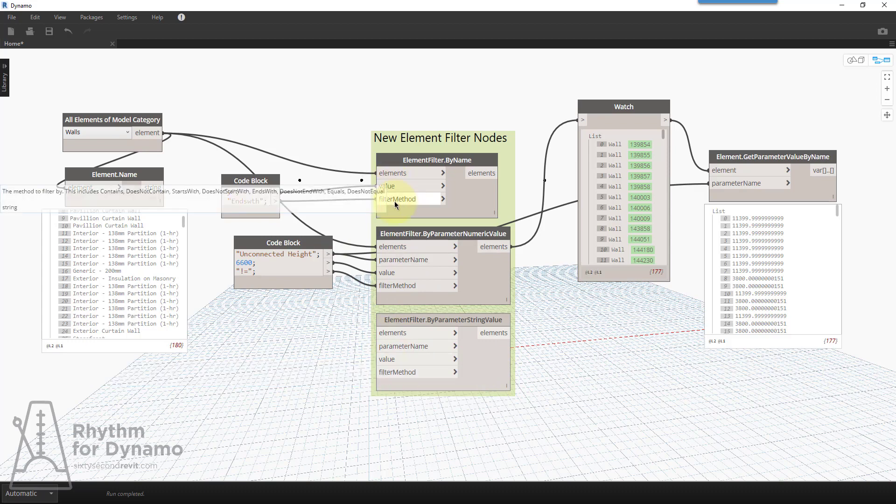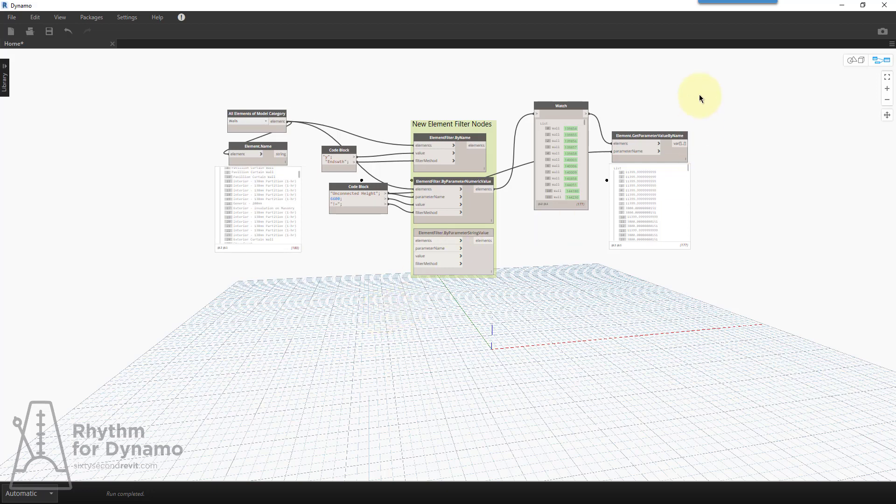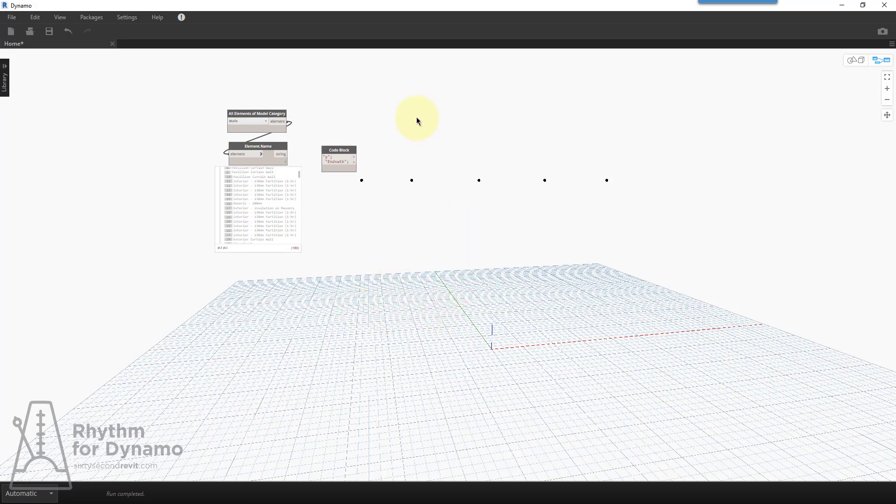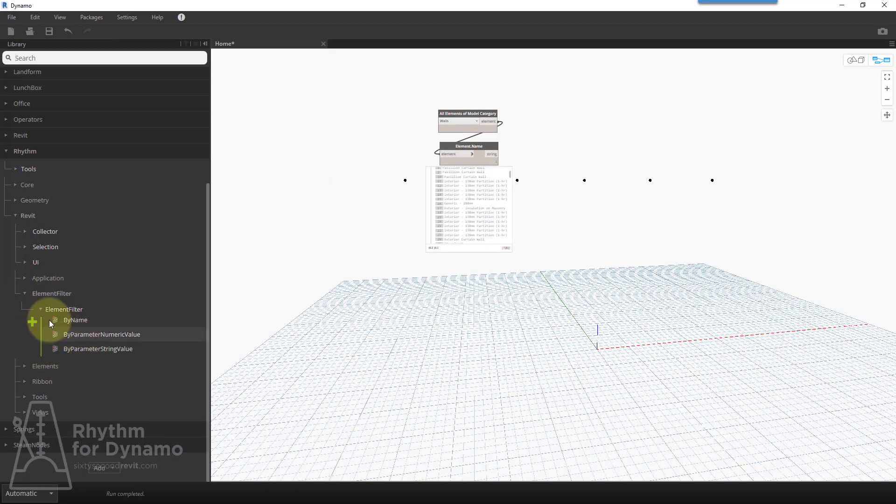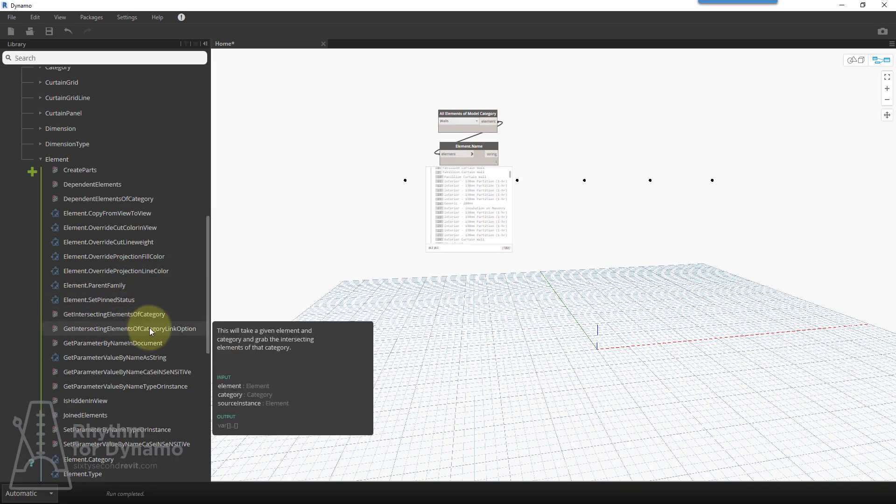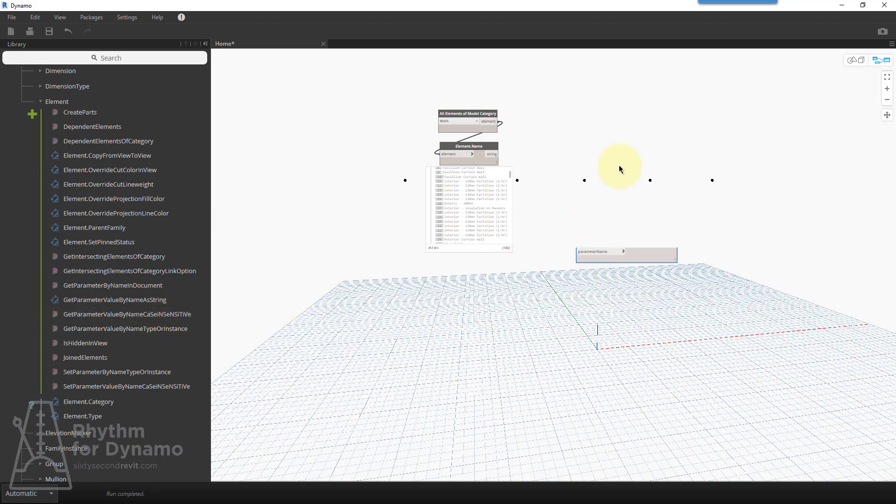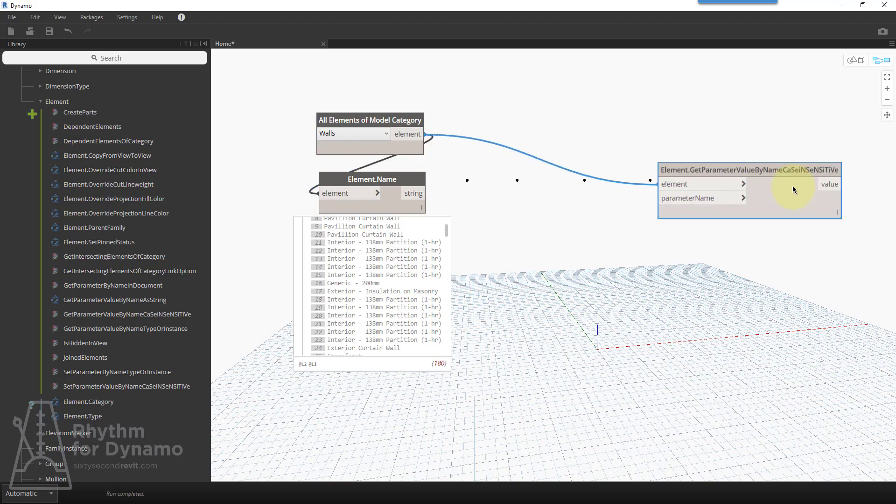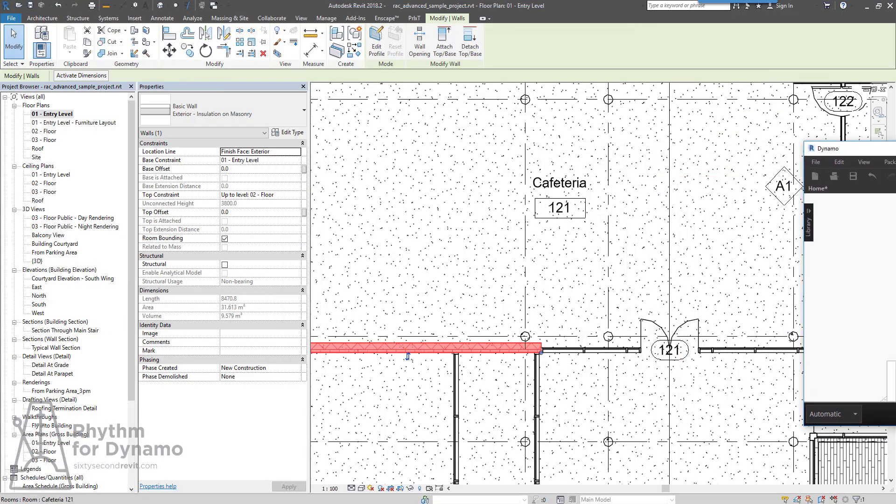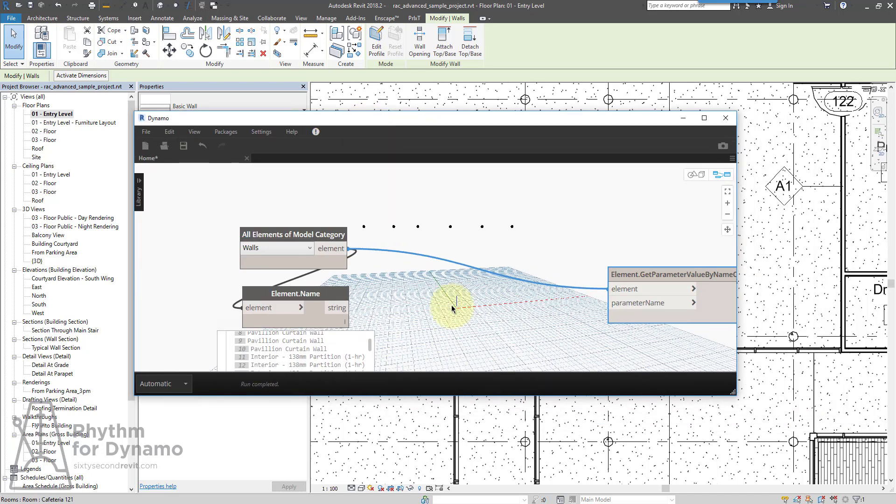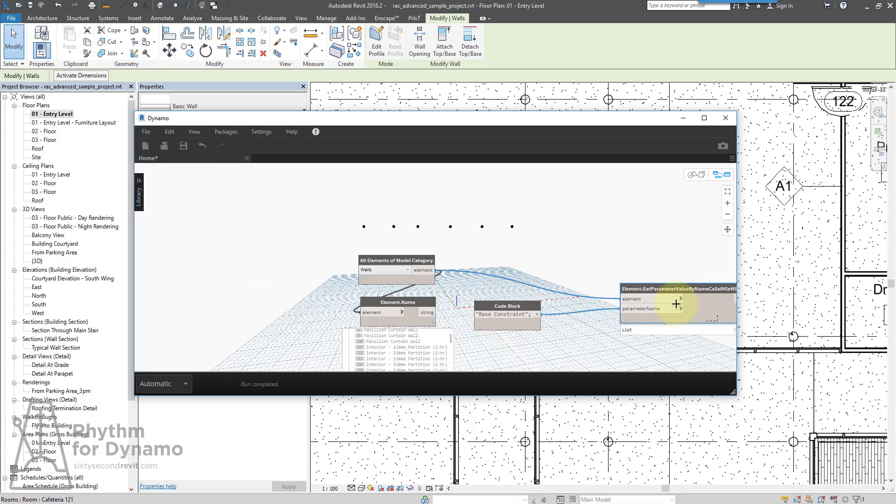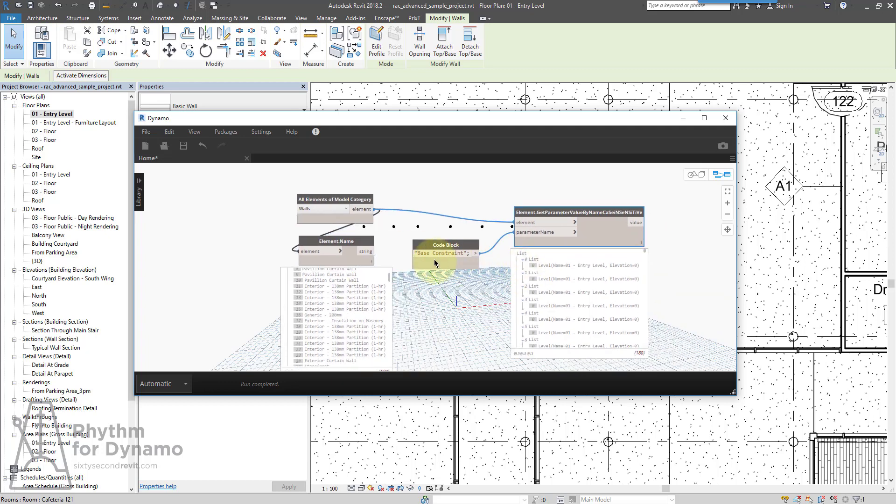So those are a few things that you can kick around and try. I also added an enhancement. There's also an enhancement to Revit elements, element, get parameter value by name, case insensitive. That if we were to search for a certain parameter. So let's pick a parameter. We'll look for base constraint. Now we plug that in. We should obtain the parameter just like that.